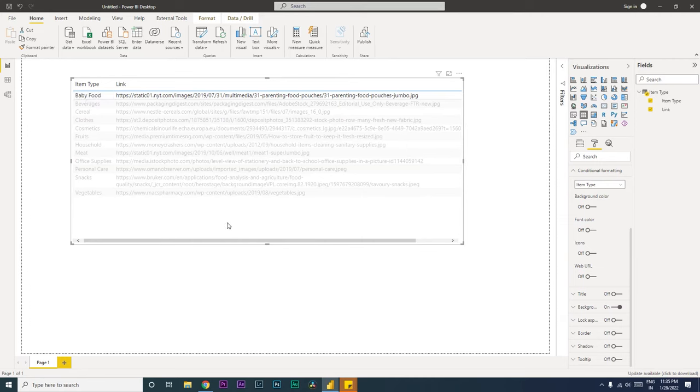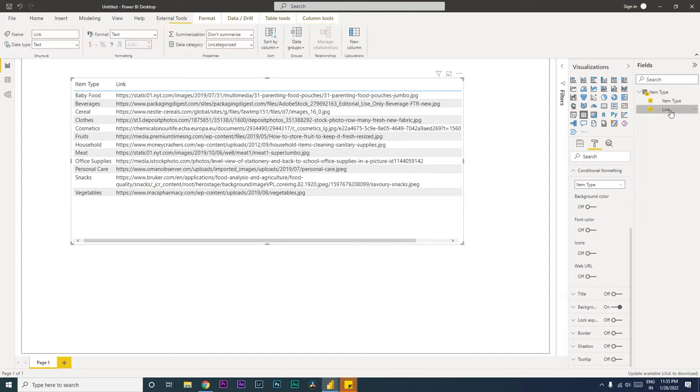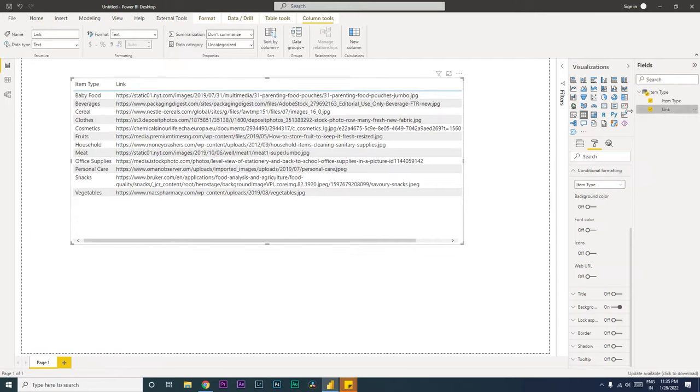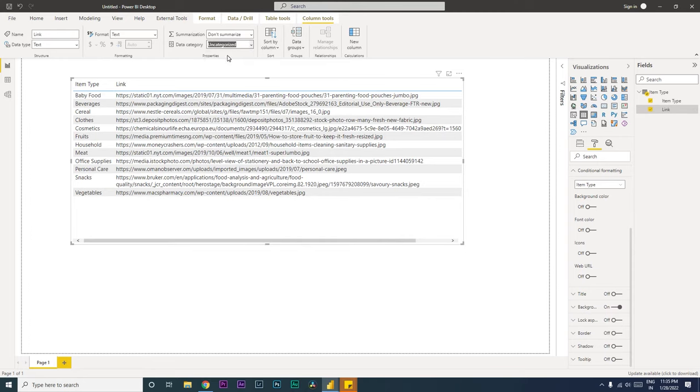So let's get started with the first one. I'm going to click on this particular column here which has the link in my case. Make sure that it has the HTTPS details, and then go to the column tools and make sure you have selected this as data category as uncategorized.